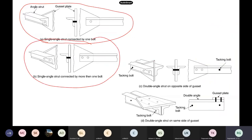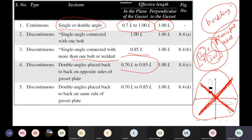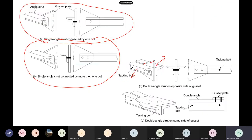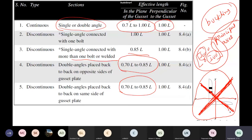If an angle section is connected to one side of the gusset plate, the effective length will be different than if both angles are on the same side of the gusset plate. For angles connected to the same side of the gusset plate, the code recommends values like 0.7 or 0.85L. These guidelines are very important when designing trusses.